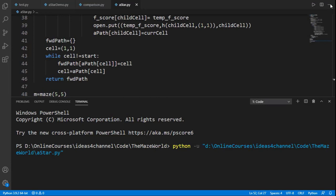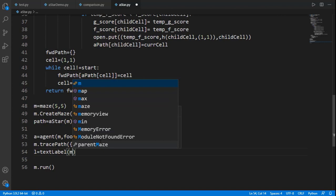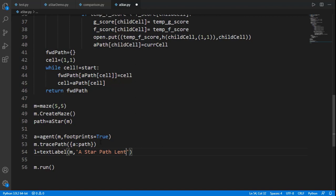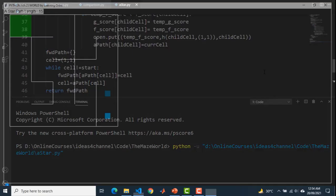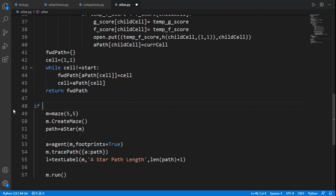We can also display the length of the path found by the algorithm. For that we import the 'textLabel' class from the pyamaze module, create a textLabel object with the parent maze M, provide a title, and the value to be displayed. The path length is shown as 15. We wrap the main code inside the 'if __name__ == "__main__"' block, which is the standard practice.